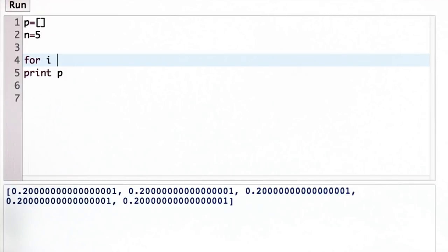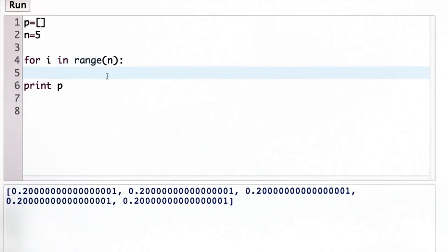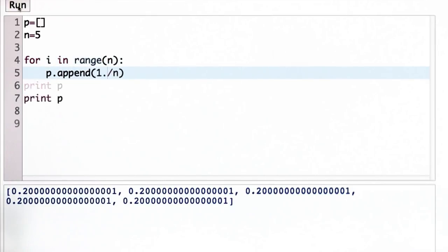And the answer is simple. You use a for loop, as shown here, and you append to the list n elements, each of size 1 over n.